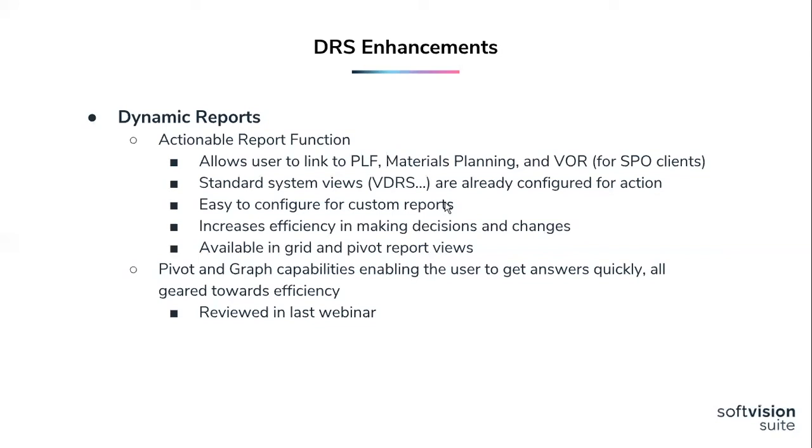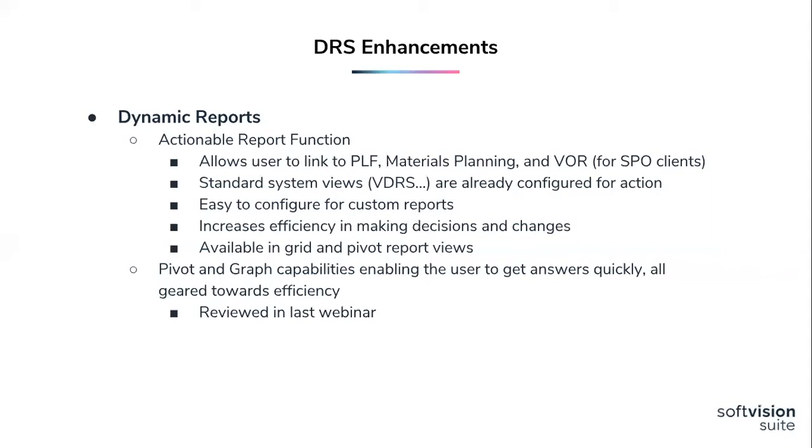Our standard system views that exist, which are those reports that you'll see in the menu that are preceded with the VDRS, are already configured for action reporting. With these particular reports, you have the option to go in and select a default screen that you'd like them to launch to. You can do that in the custom reports as well. It's pretty easy to configure to make custom reports that you're running actionable, and we'll walk you through that in the screens when Stuart's in there. All of this is based on really just trying to make you more efficient getting to make your decisions and any kind of changes you need in a much faster fashion.